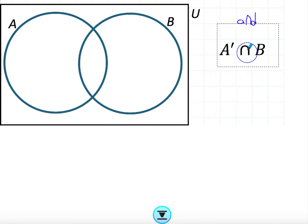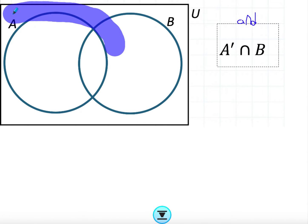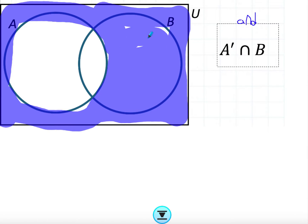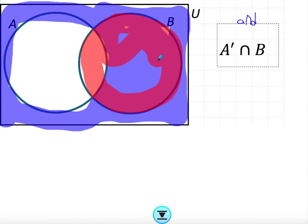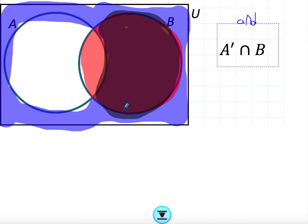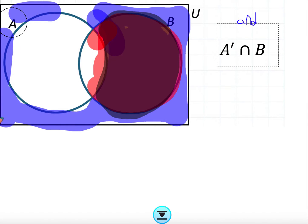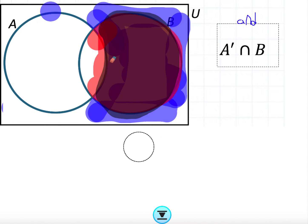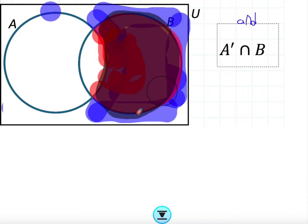A prime is everything not included in A. For A prime intersect B, I shade outside of A first, then shade B. Since we're looking at an intersection, I look at the area shaded twice, which is inside B but without the intersection with A. That shaded area is the answer — in an exam you'd erase the extra shading so just the B section without the A∩B region remains.